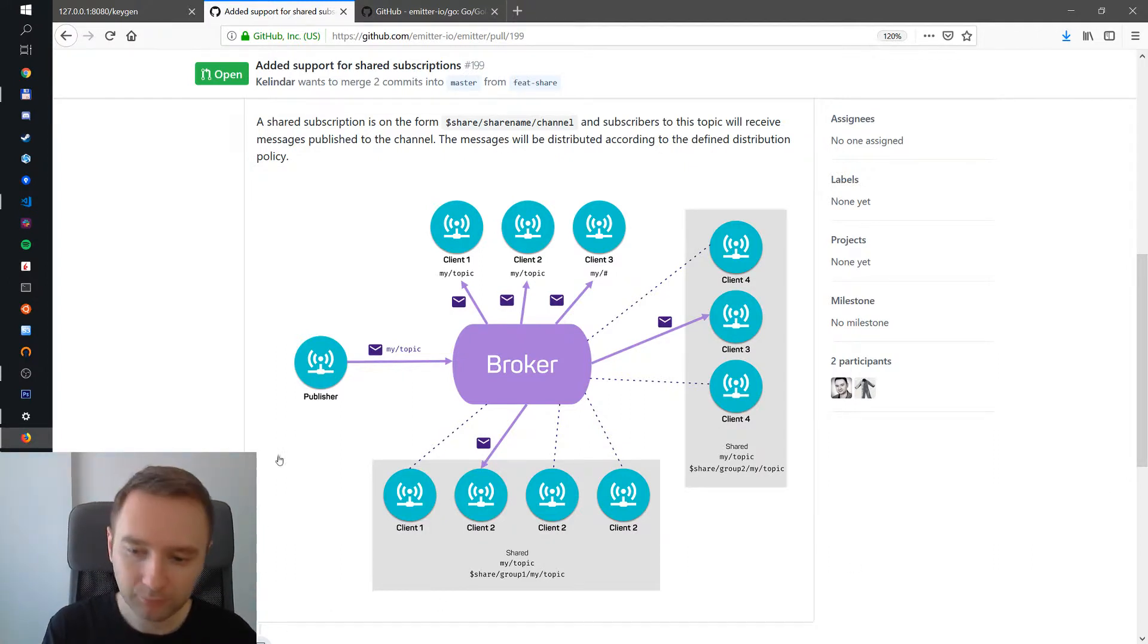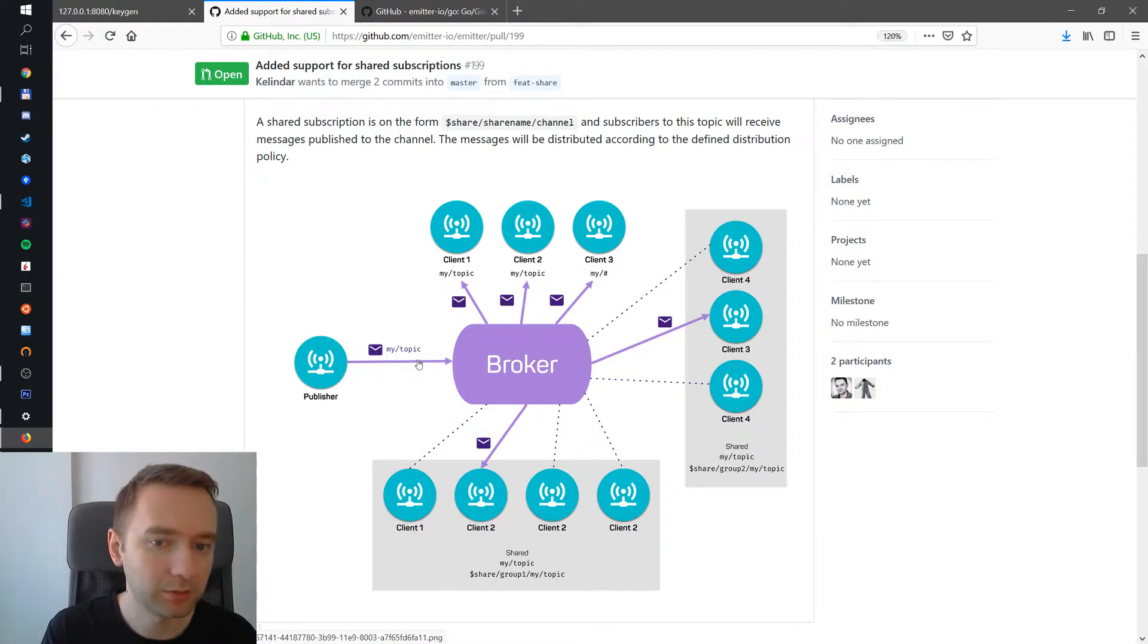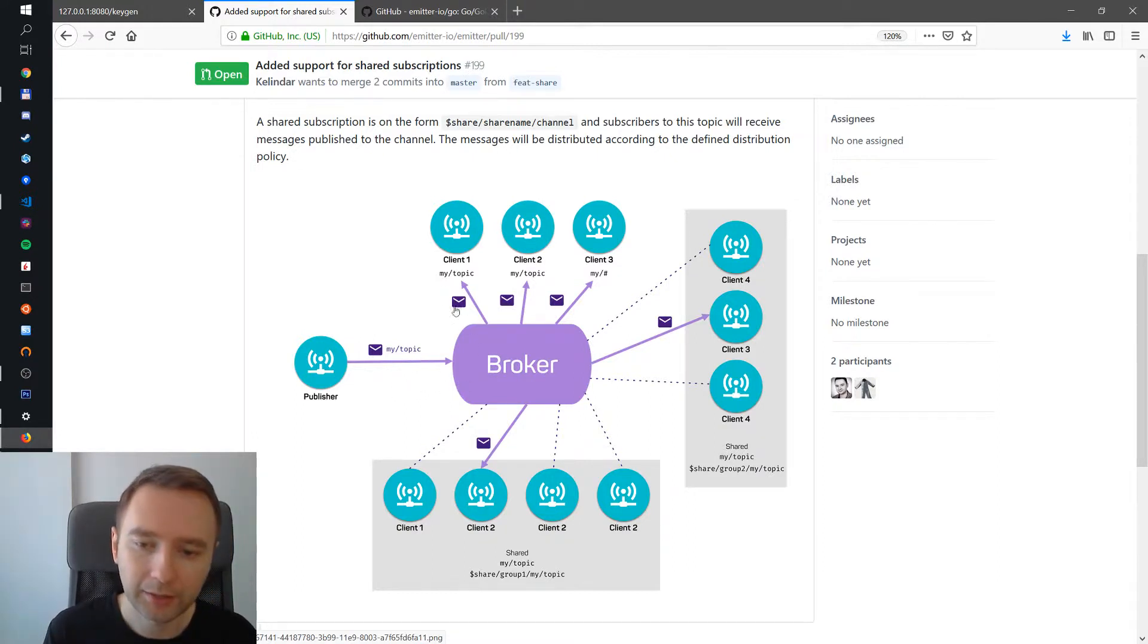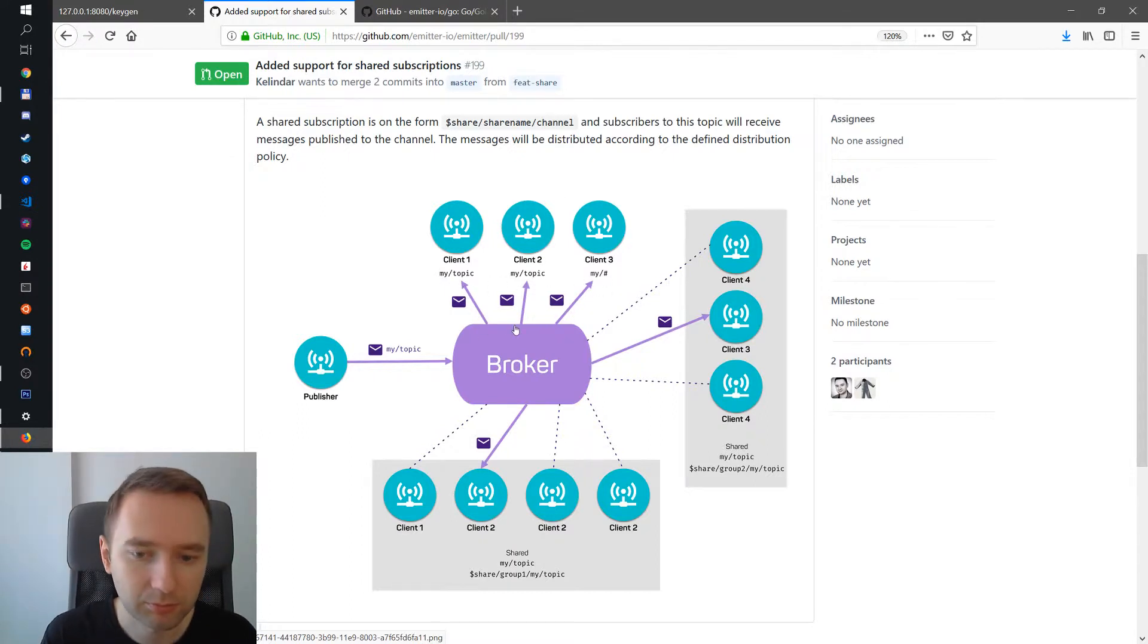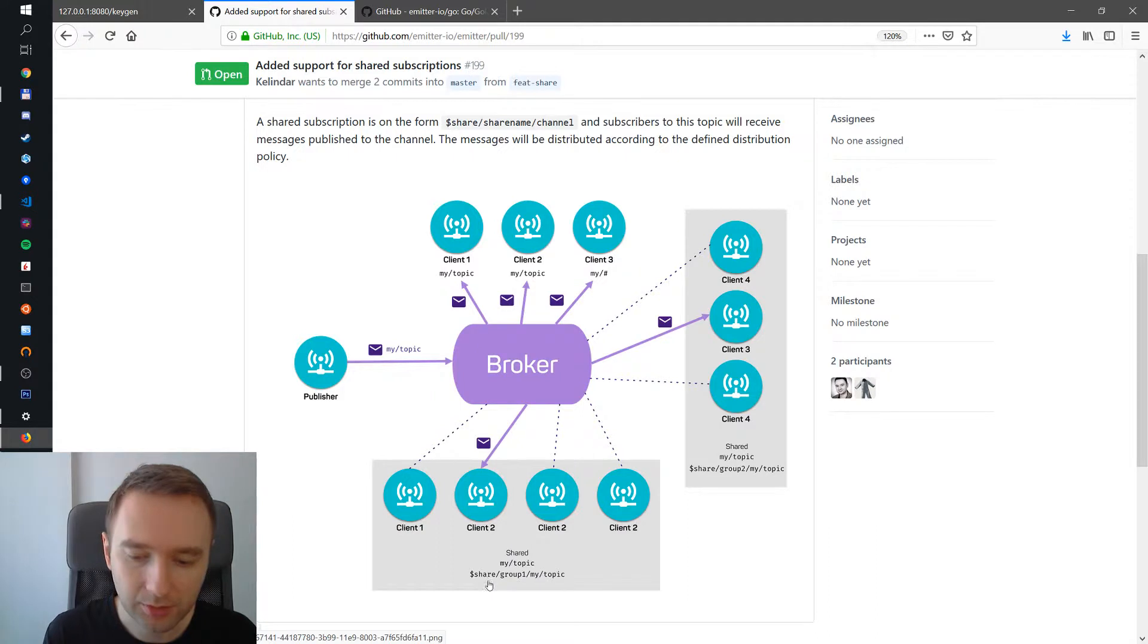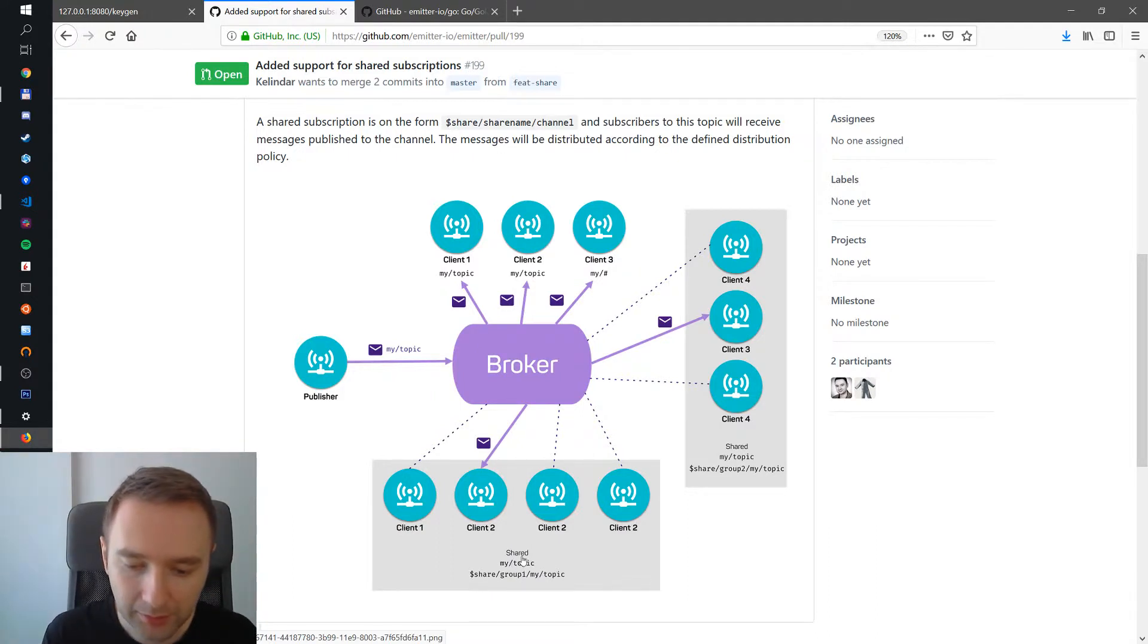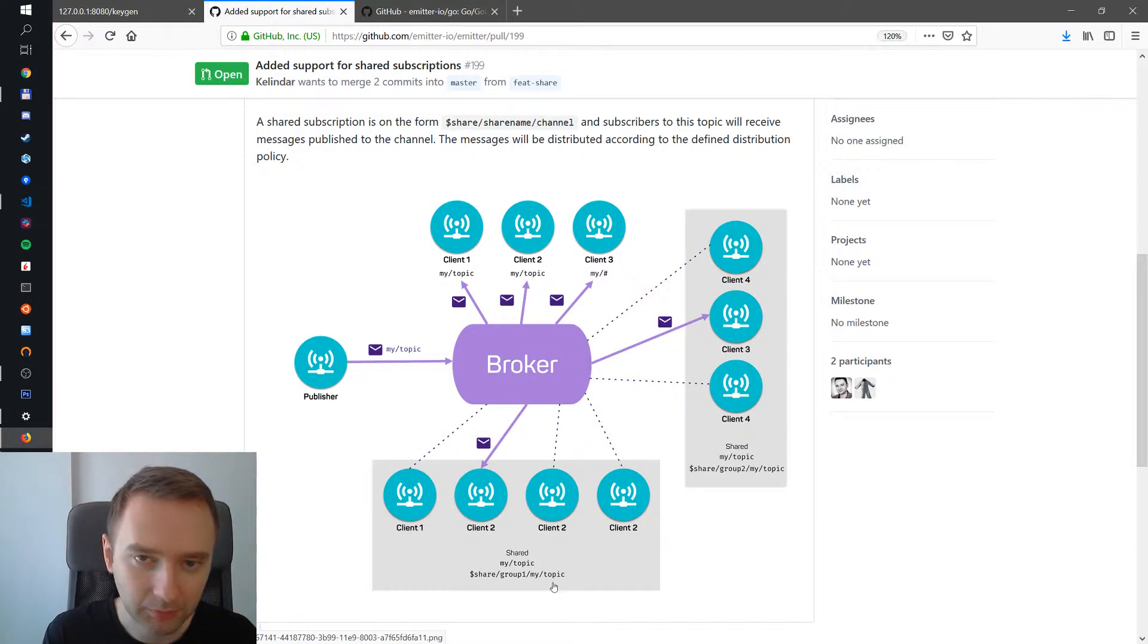Let's say we have a publisher publishing on my topic. This message goes to the broker and for normal subscriptions the message is forwarded to all the subscribers like usual. Now you could also have shared subscriptions. In fact, you create shared groups. For example, here we have a shared my topic with the share, so dollar share group and then my topic.